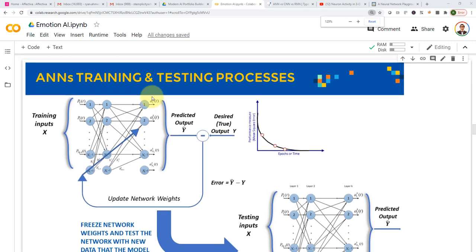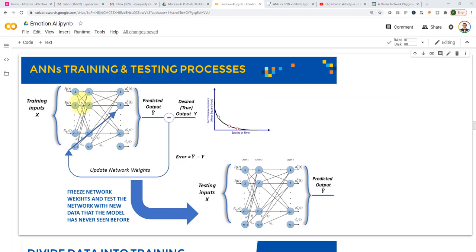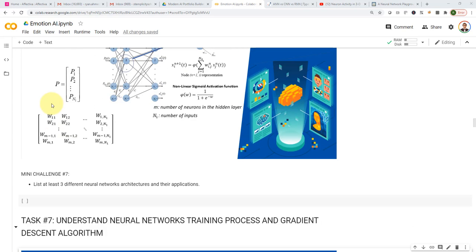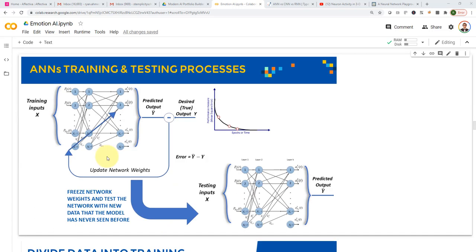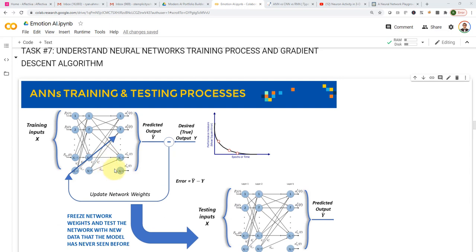From a very high level, how do we train these artificial neural networks? In the previous task, task number six, we learned how to build a multi-layer perceptron network, and we learned that it's essentially just a matrix, and we try to find the optimal values of weights. Let me walk you through the actual training process. I have this network, and let's assume that this network is not trained — we just started with randomly initialized weights, just a bunch of random numbers.